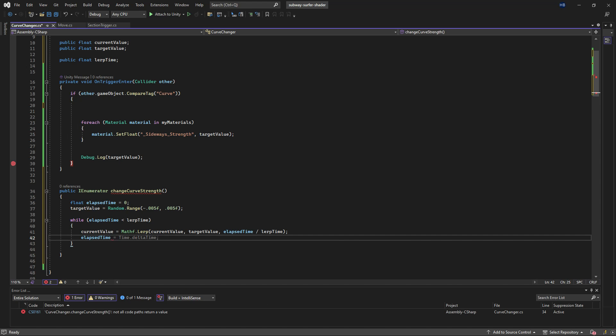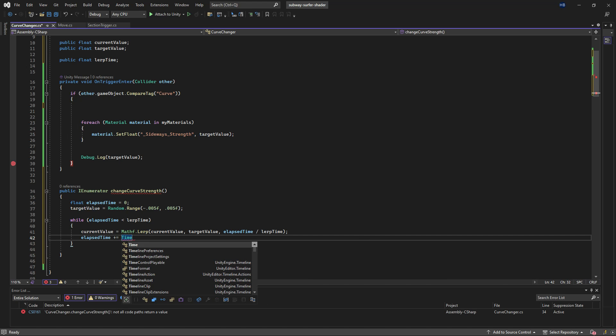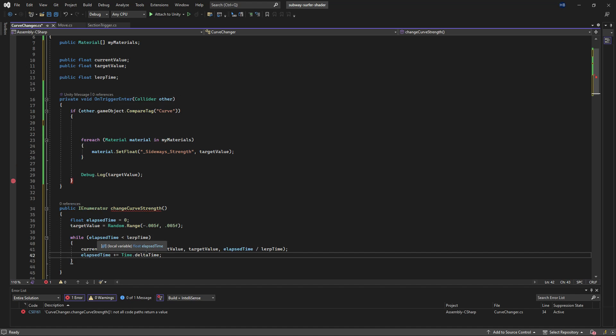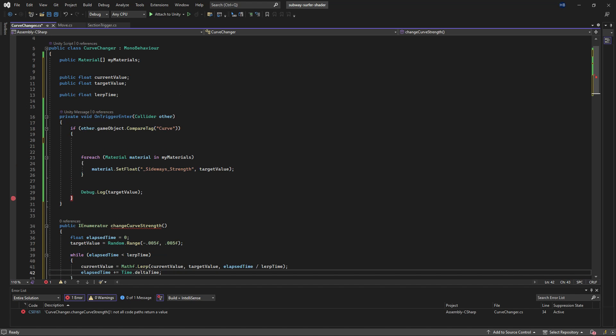We also need to keep track of how much time is passing for this to work. So I'm going to say elapsed time plus equals Time.deltaTime. Now we have our magic value.